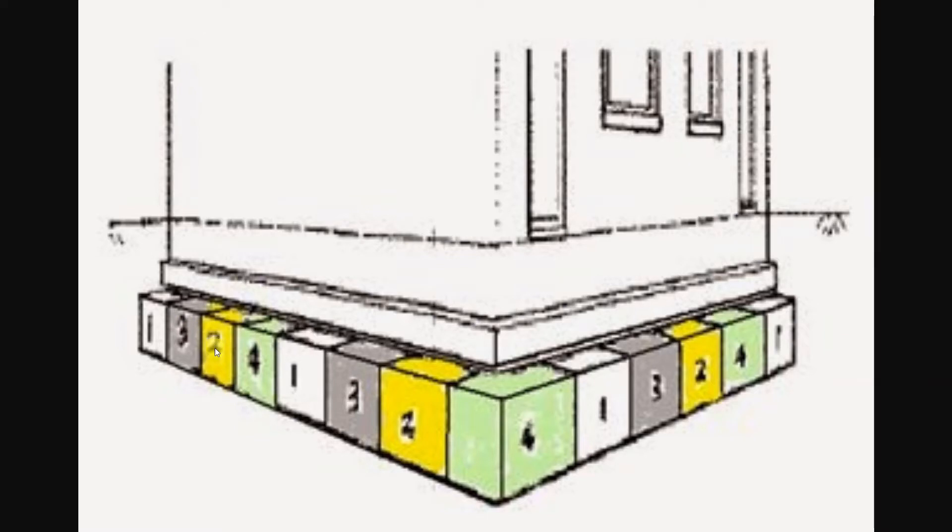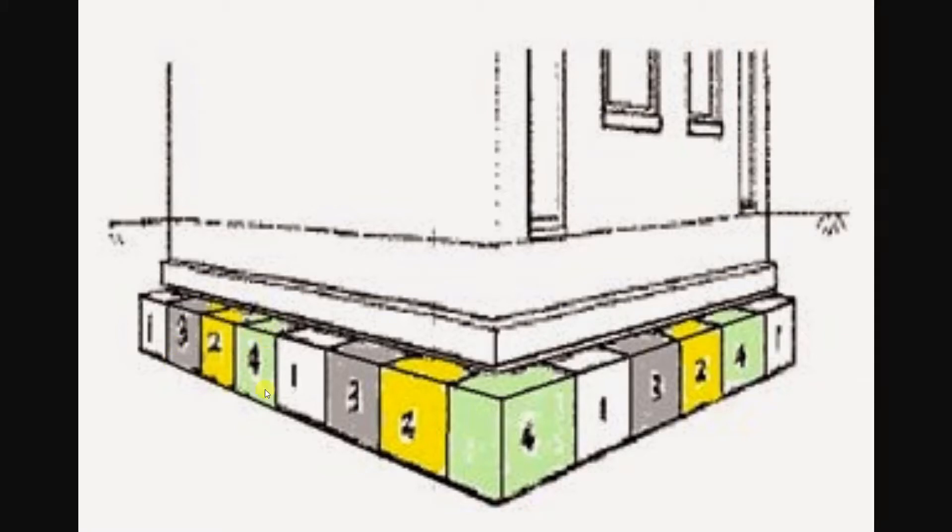Once this was cured and backfilled, then we would do the third sequence working our way around. Once it was cured and backfilled, then we would do the fourth. In this instance, we would always be leaving at least three sections of existing foundations supported between our excavations.